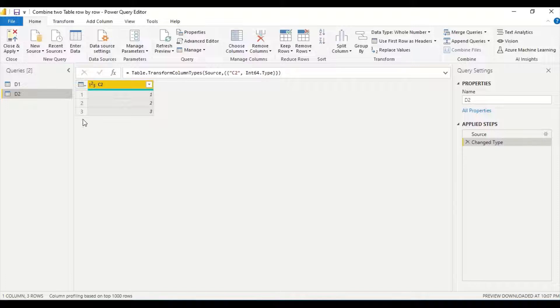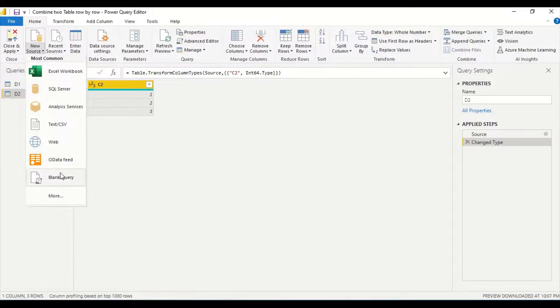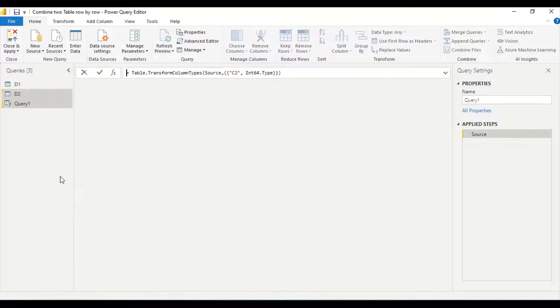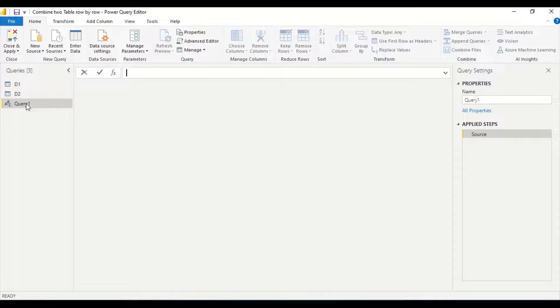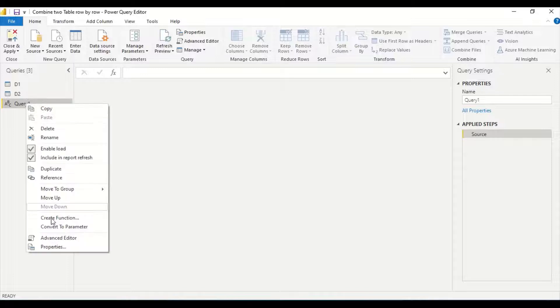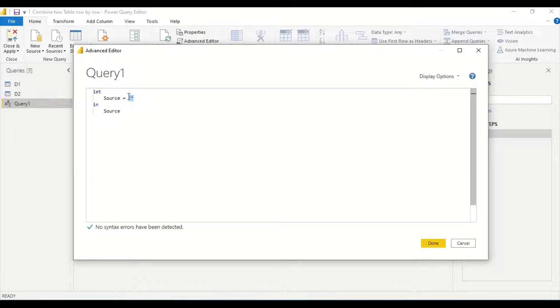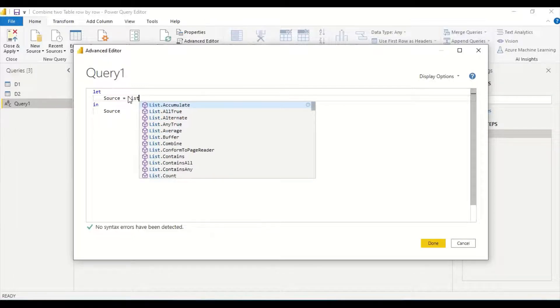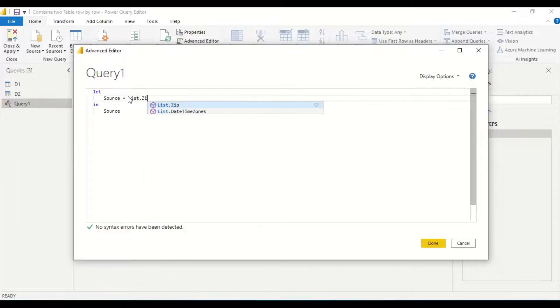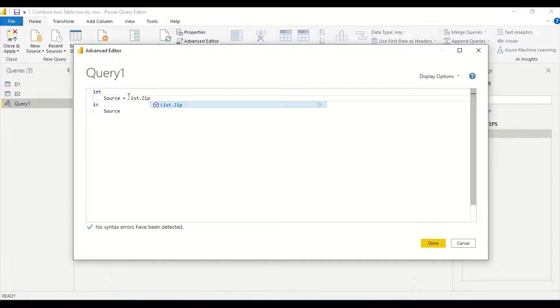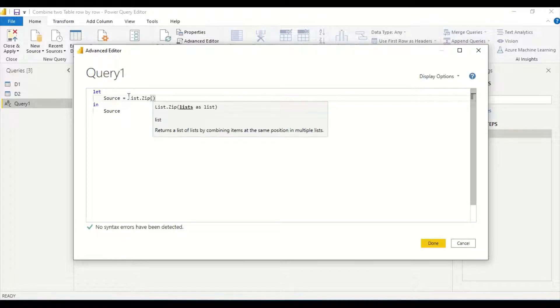What I'm going to do is create a new blank query. I go to the Advanced Editor and in the source itself I'm going to write List.Zip. This is a really interesting function. What does it take? It takes lists, a list of lists.